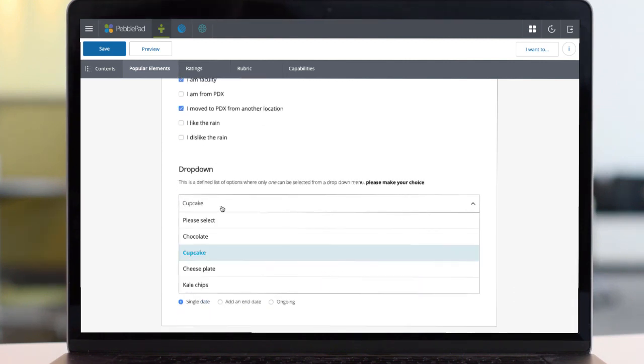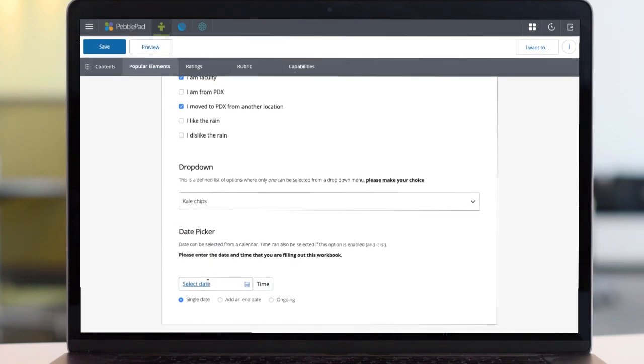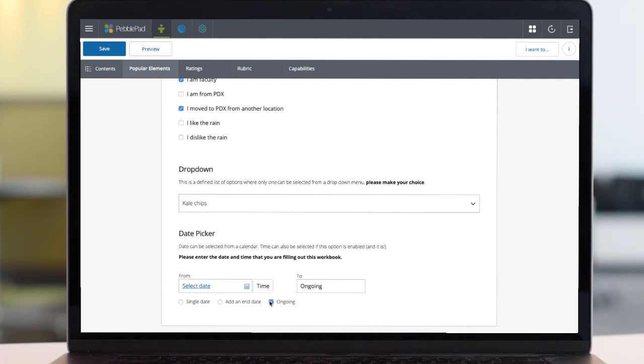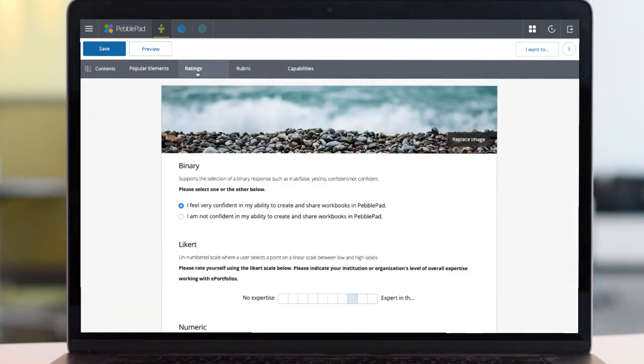Similarly, a drop down list allows one answer from a list presented in a more compact way. And finally, a date field choosing either a single date, a start and end date or a date to be ongoing.